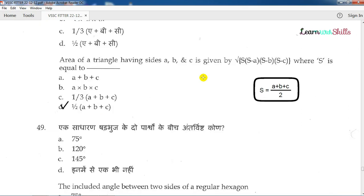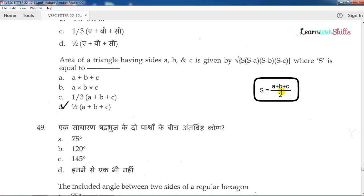Question number 48: The area of a triangle having sides a, b and c is given by root of s into (s minus a) into (s minus b) into (s minus c), where s is equal to a plus b plus c divided by 2. This is the Heron's formula, and the answer is 1/2 into (a plus b plus c) for s.